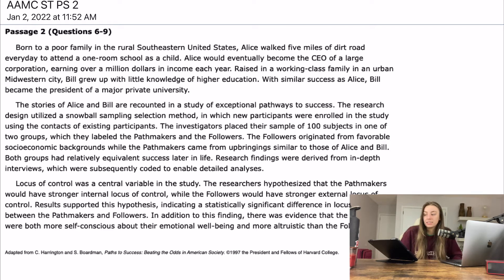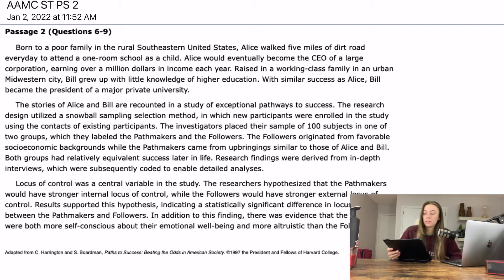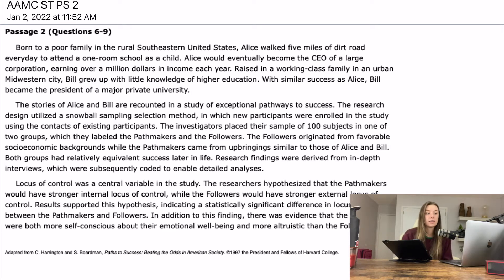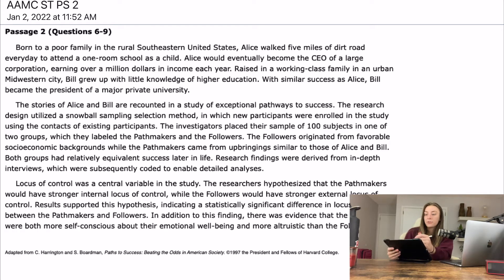The stories of Alice and Bill are recounted in a study of exceptional pathways to success. The research design utilized a snowball sampling method — a selection method in which new participants were enrolled in the study using the contacts of existing participants. The investigators placed their sample of 100 subjects in one of two groups, which they labeled the path makers and the followers. Typically how I like to flowchart psych soc sections is to really get into the nitty-gritty of the experimental methods, because that's where a lot of questions are going to come from.